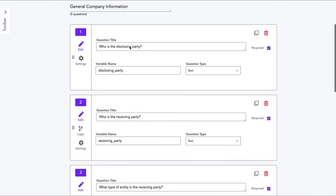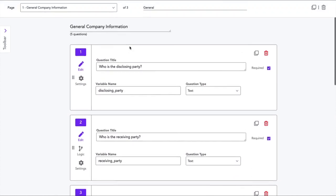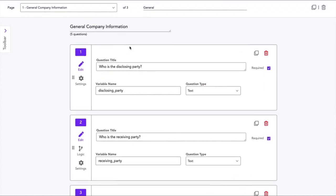But now that I've created a variety of different questions, the next thing I want to show you is how you can set up logic inside of your workflow. Logic can be applied to questions, to pages, to which documents are generated, and to how the documents are generated.